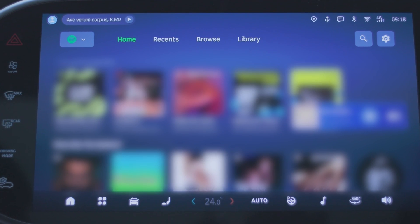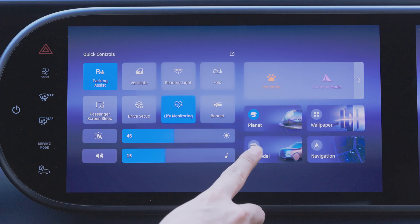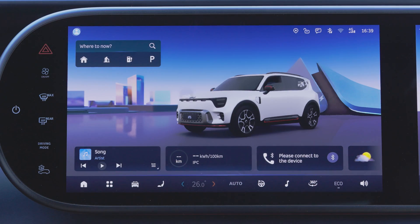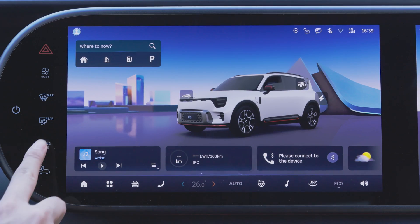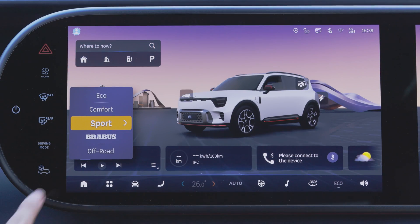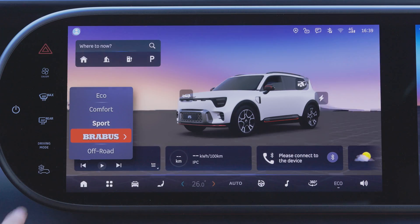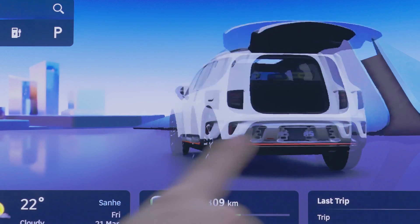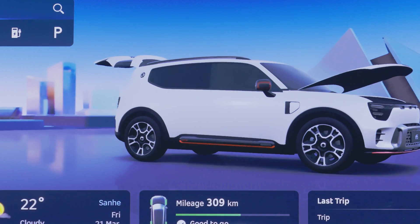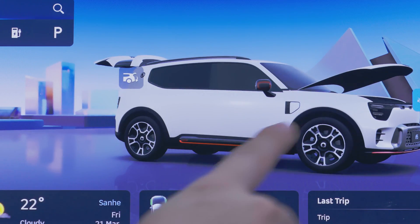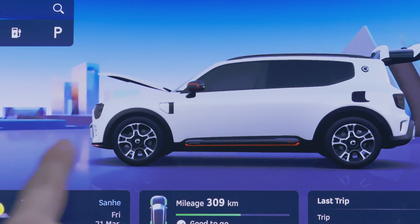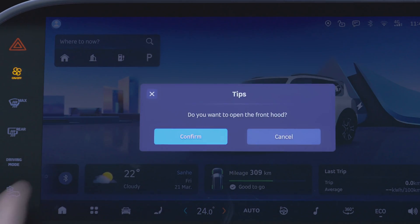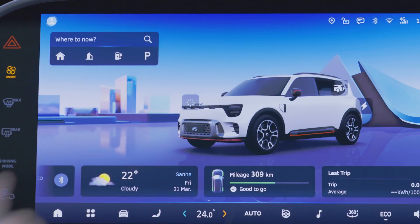When the 3D car model theme is chosen, the desktop will change depending on the driving mode. The 3D car model on the desktop can be rotated 360 degrees. Tap the car body icon to complete several quick operations.